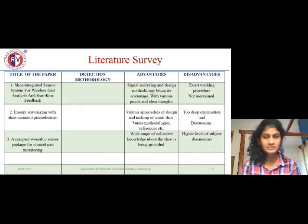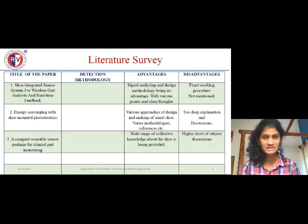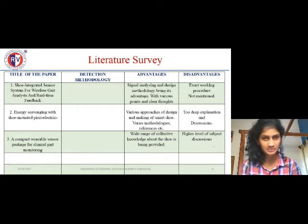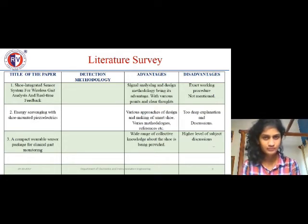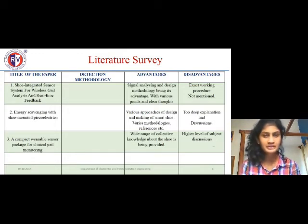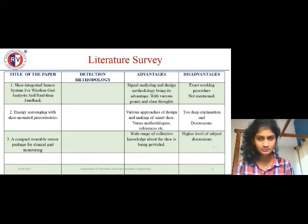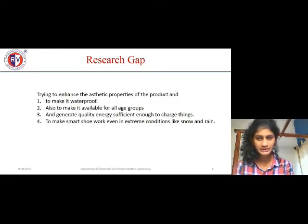The literature survey covers the sources from which information has been taken. I've drawn from three IEEE and Springer papers, and the names of those papers are listed here. The detection methodology discussed includes a module based only on piezoelectric material, and that is why the detection methodology for all three papers remains the same. Advantages are those well-discussed in the papers, while disadvantages are areas that were missed or not properly addressed.